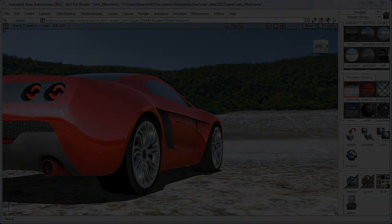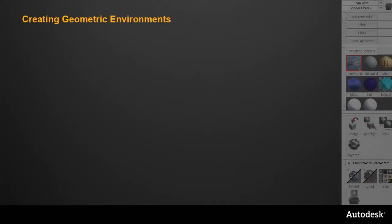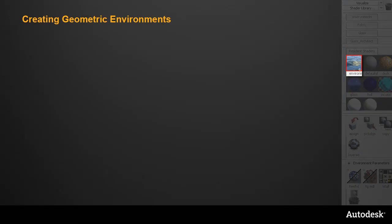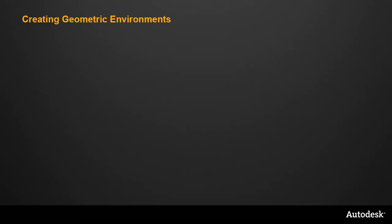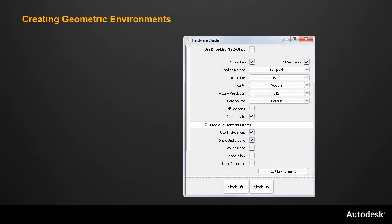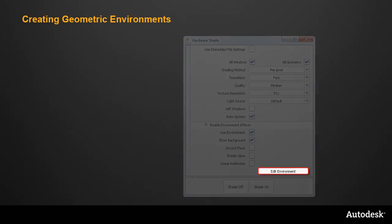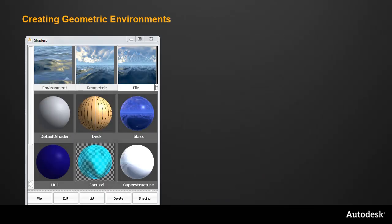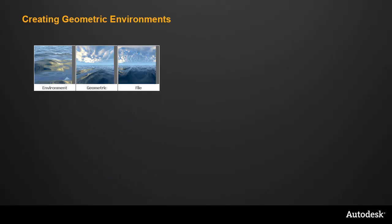If the library scenes aren't right for your designs, then you can create your own geometric environment. You can work from the visualization panel just by double-clicking on the environment shader, or you can click on Edit Environment in the hardware shade window. But I like to use the original multi-lister interface because it gives a very clear view of the three stages involved.